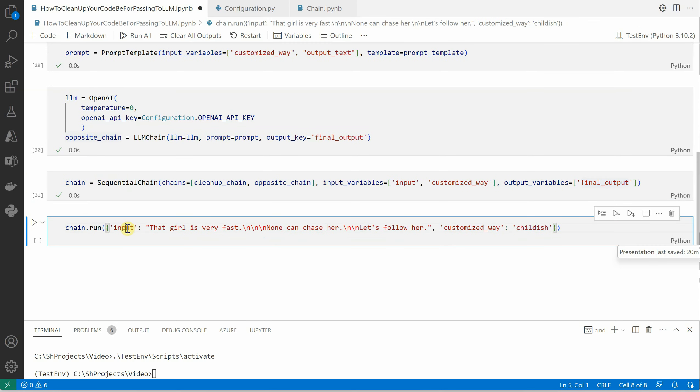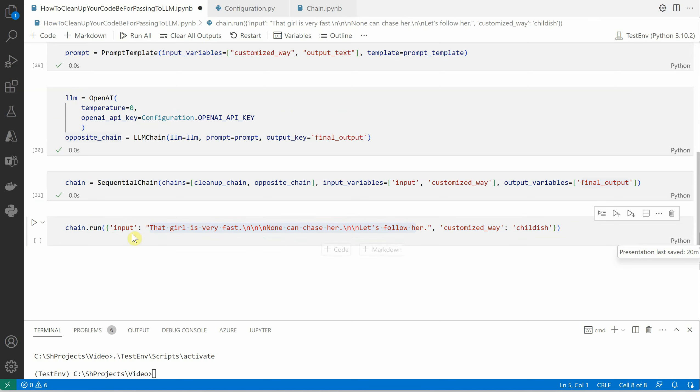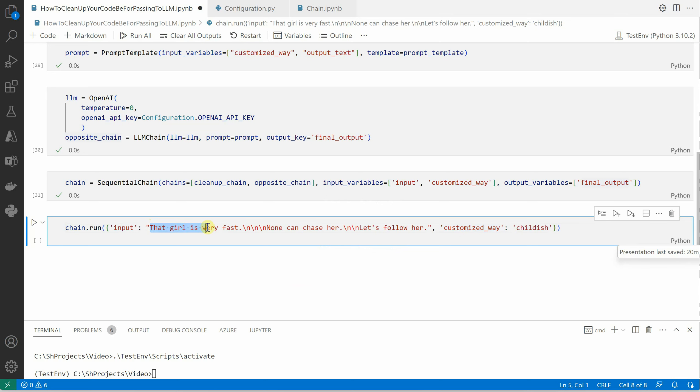For that we can say chain.run and input. It works with positional parameters, so you cannot simply go ahead and type this. Make sure that you're giving the proper variable names here.